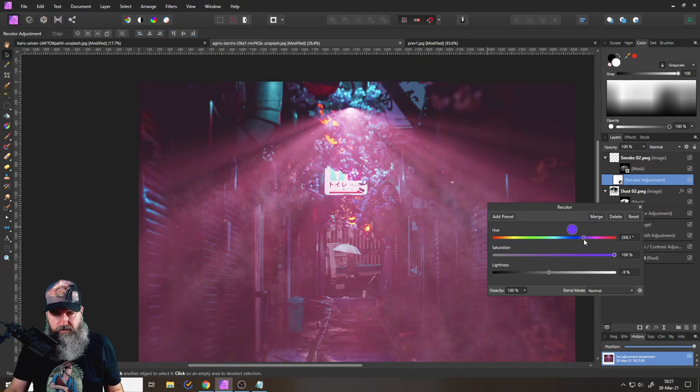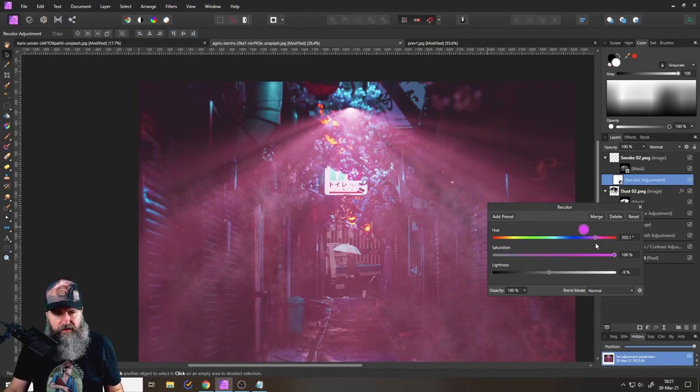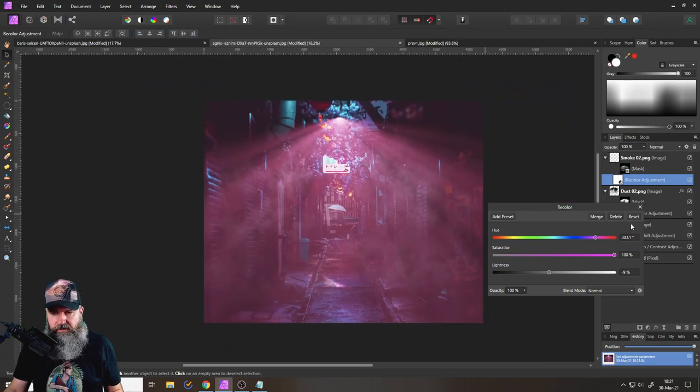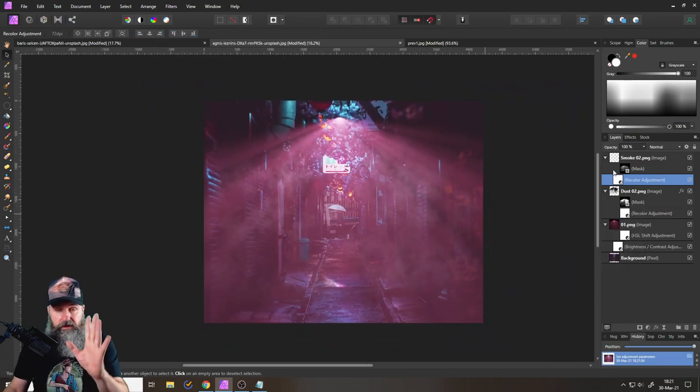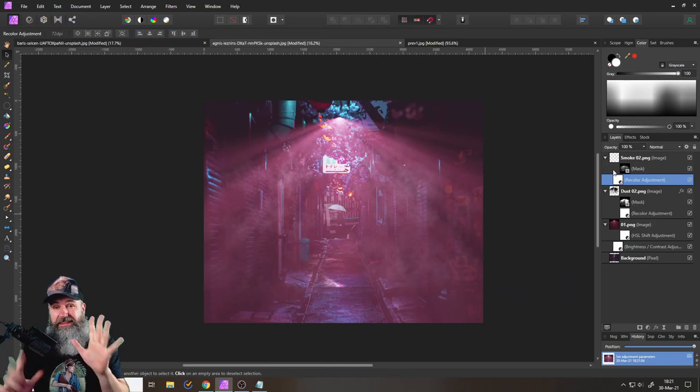And now this has a nice pink color. Again, you can decide should it be a little more pink, a little bit more red, a little bit more violet, you have a lot of opportunity to do that here, right?